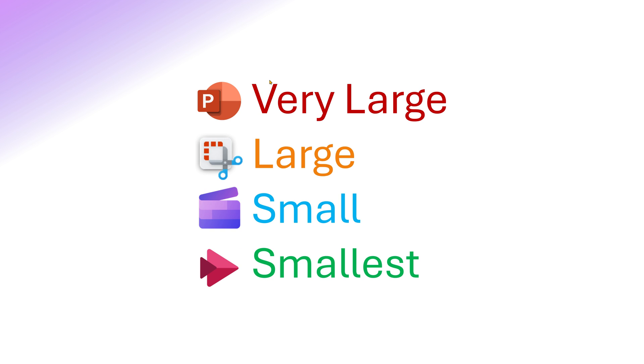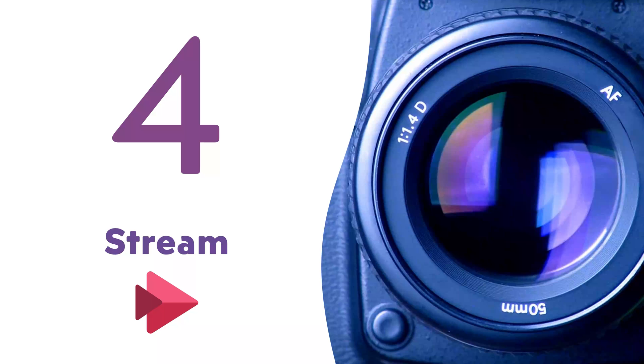PowerPoint is least optimal. It will create very large file sizes because it's a very old method of capturing screen. Snipping tool is good. Clipchamp is better and Stream is best. So there you have it. Four methods, four minutes. That's it. See you next time.